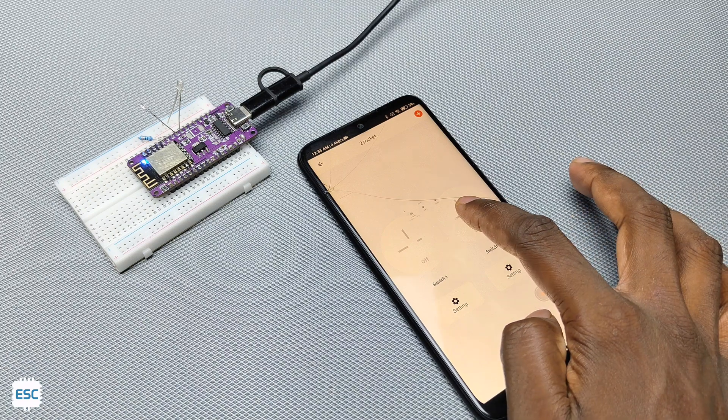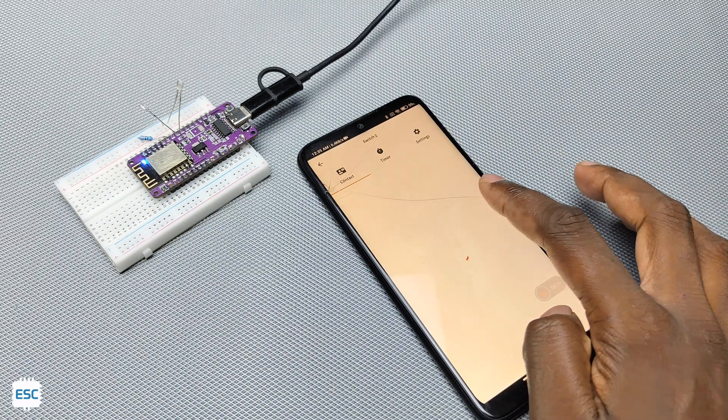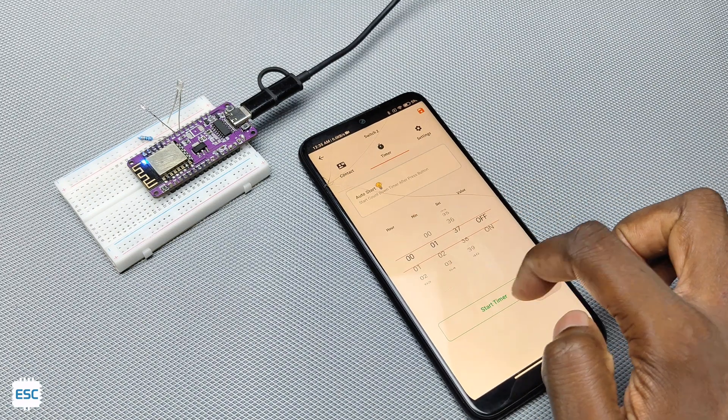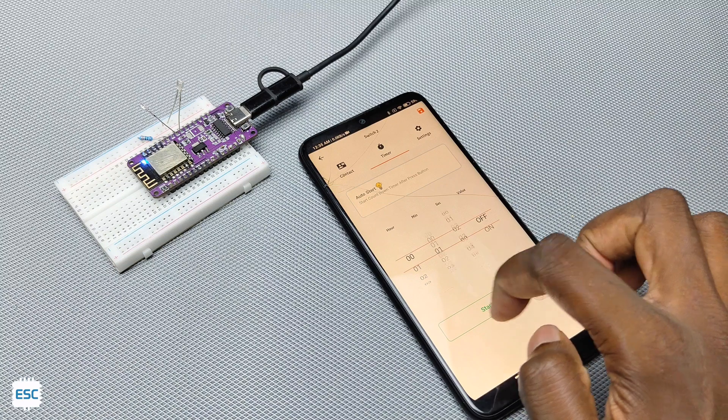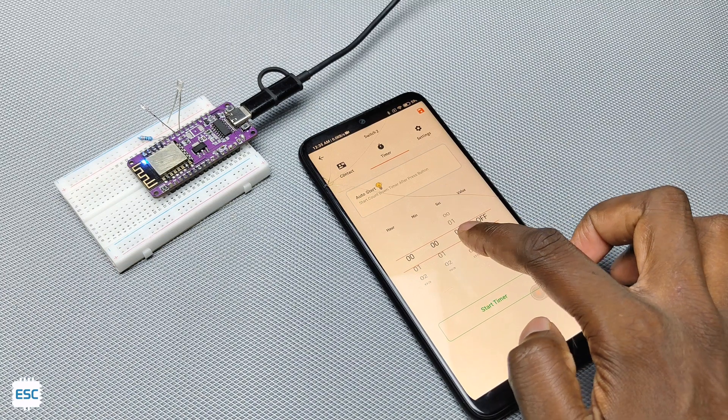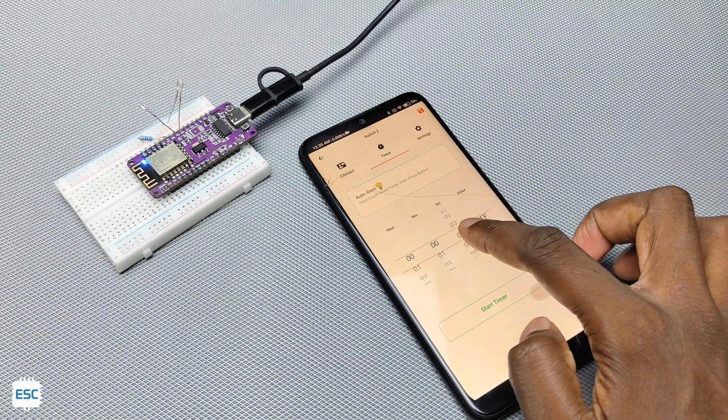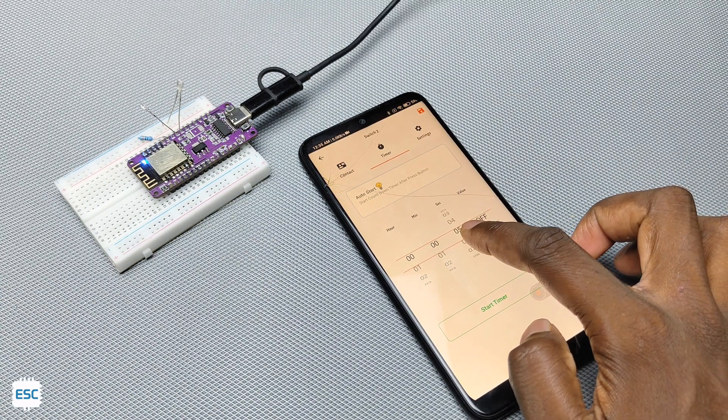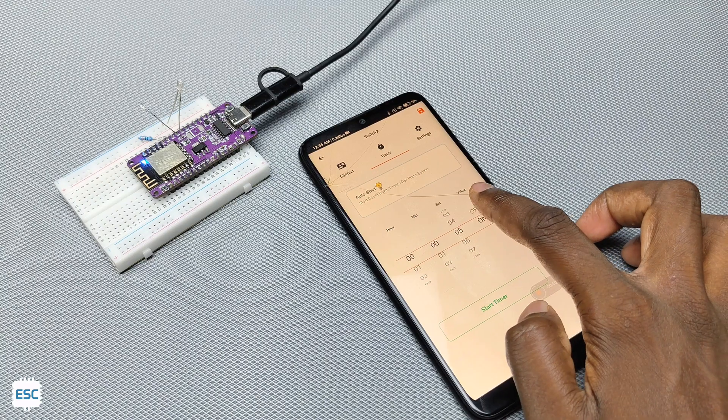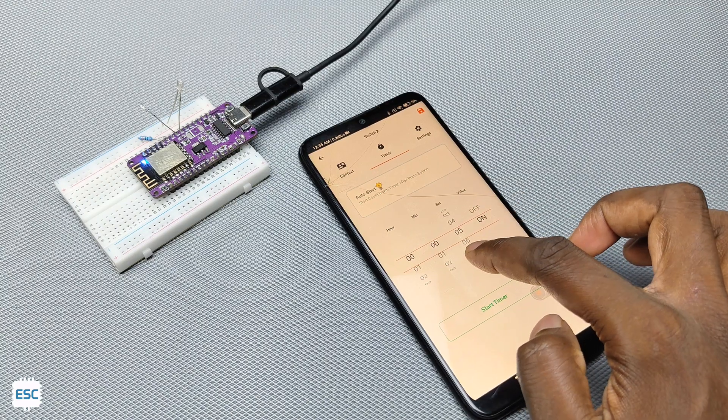We can do more in the app. Long press on any switch to set the timer for that switch. Here I set a 5 second timer and see the working.